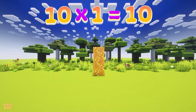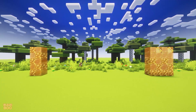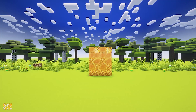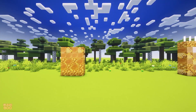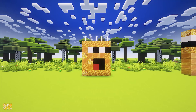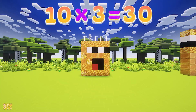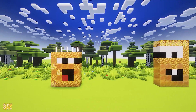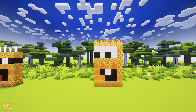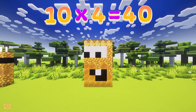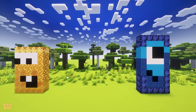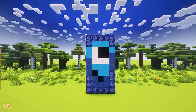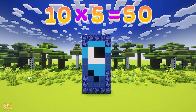10 times 1 is 10. 10 times 2 is 20. 10 times 3 is 30. 10 times 4 is 40. 10 times 5 is 50.